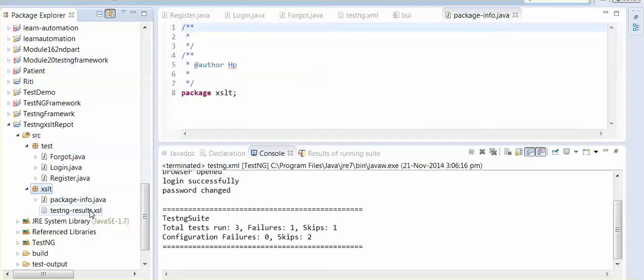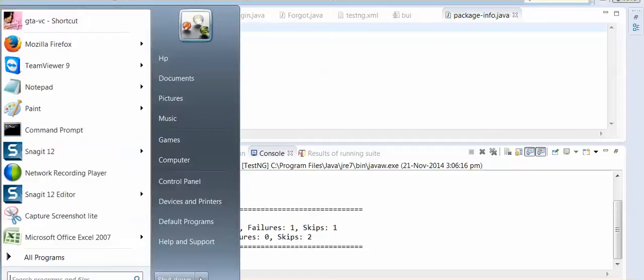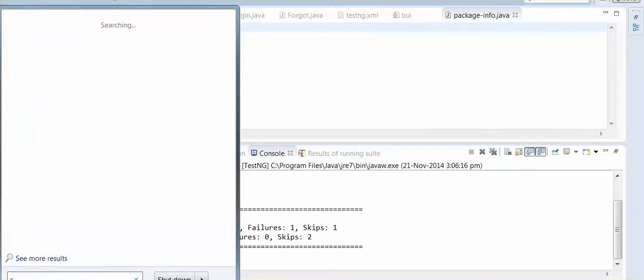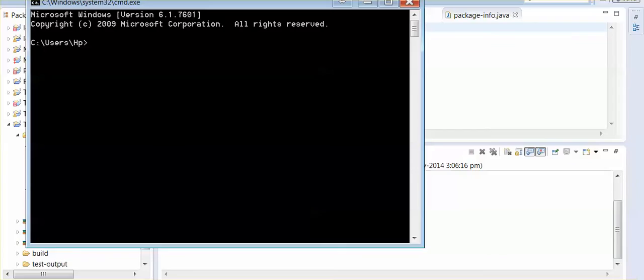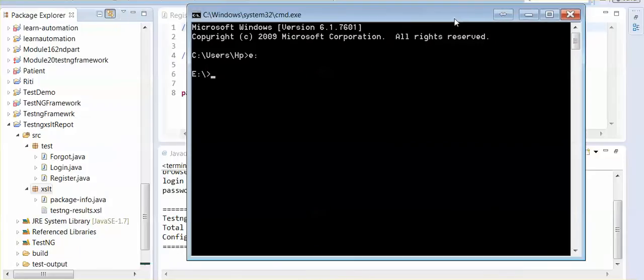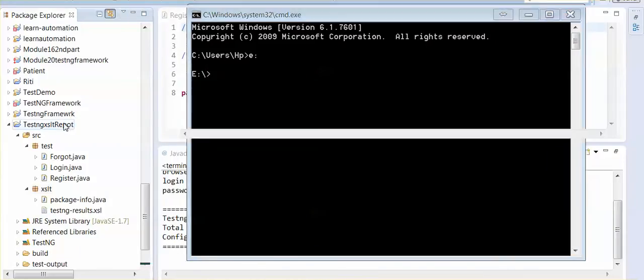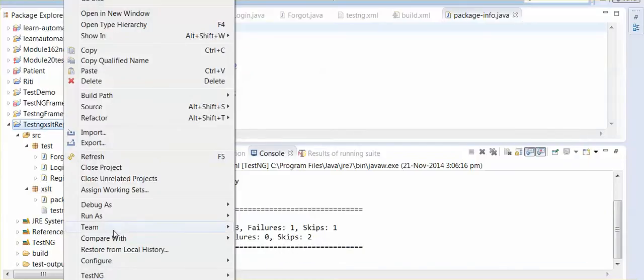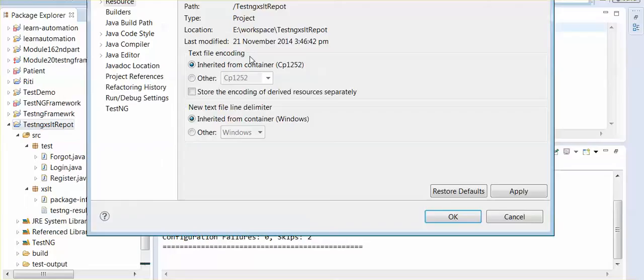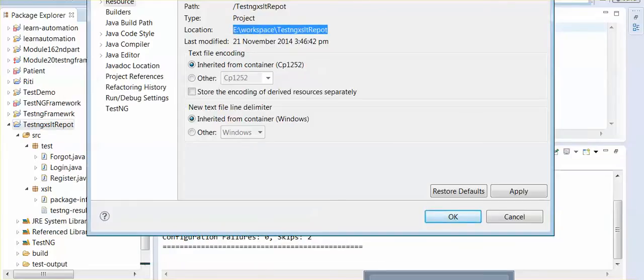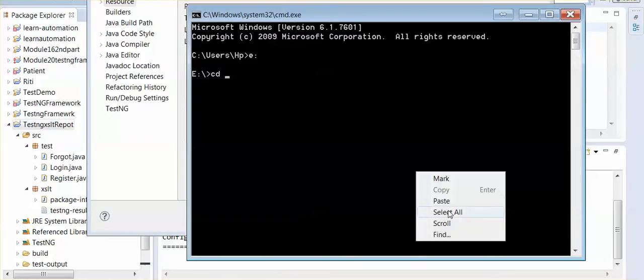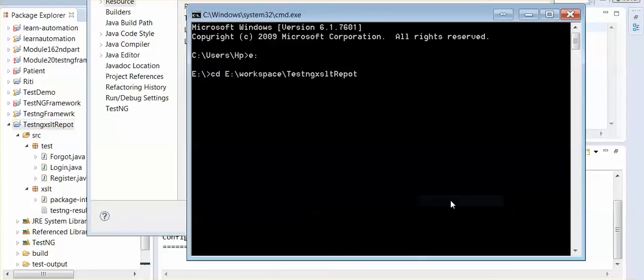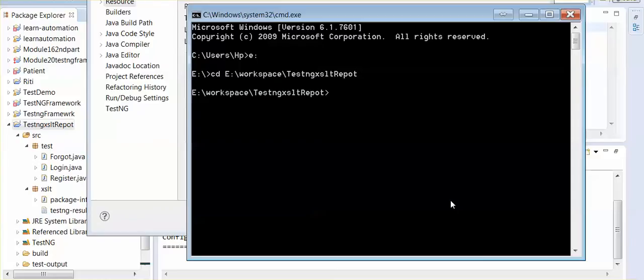Now, open command prompt. Go to your project location. This is my name. I am just copying this, I am just copying my project location. And cd space.